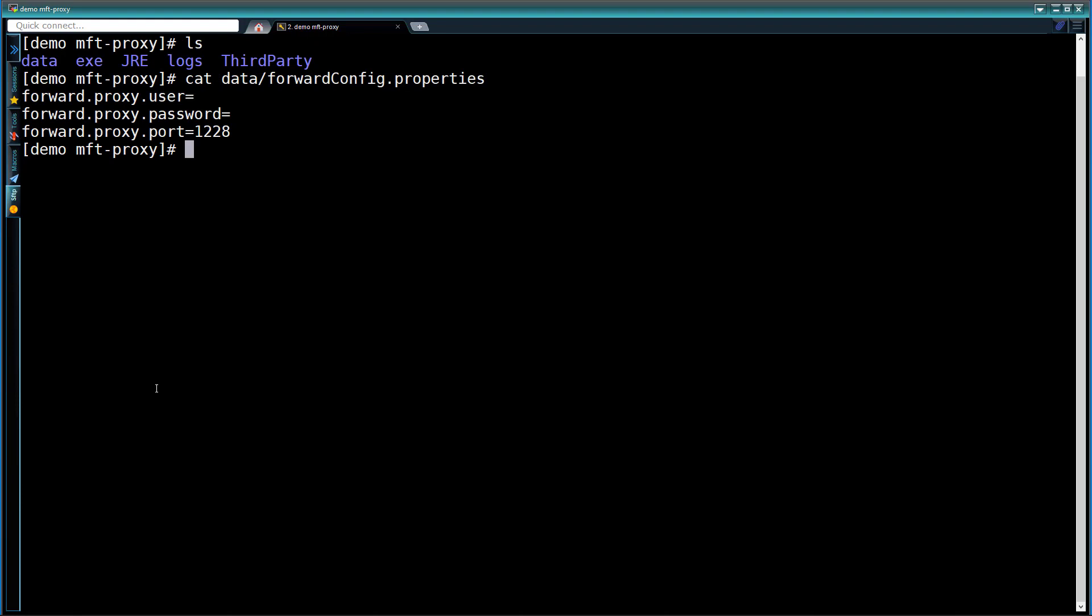In this file, there are a port, user, and password parameter. We will leave the username and password blank for this demo and use the default port 1228.